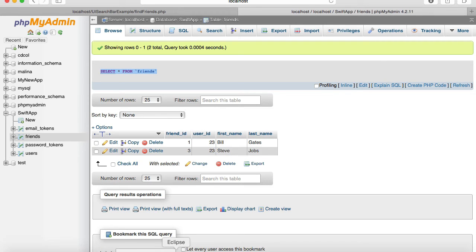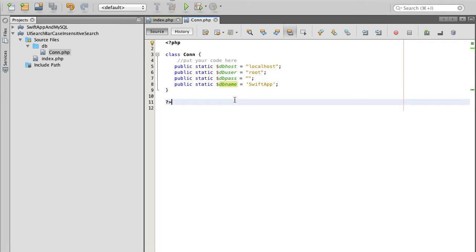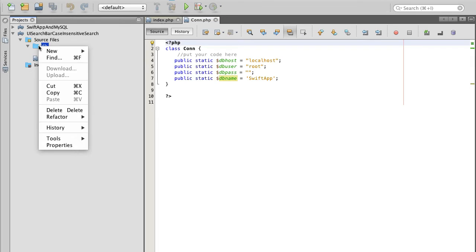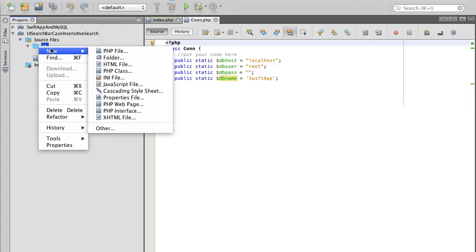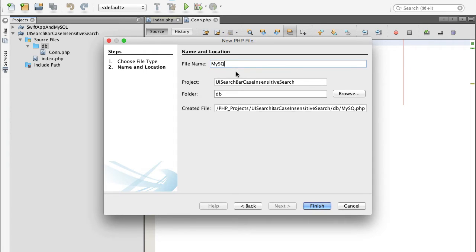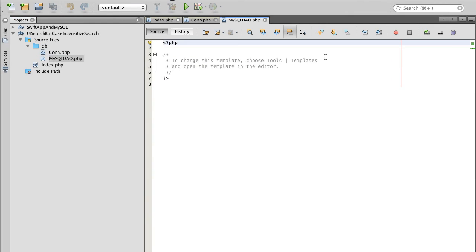Let's go back to our PHP project. This class we will use to connect to MySQL database. These fields like username and password and database name, you will need to replace with the one to connect to your database. The next class that I'm going to create is going to be a database connection access object. I'll call it MySQL DAO, database access object.